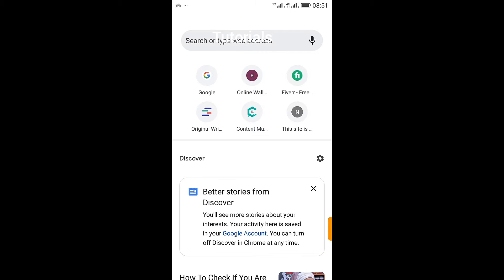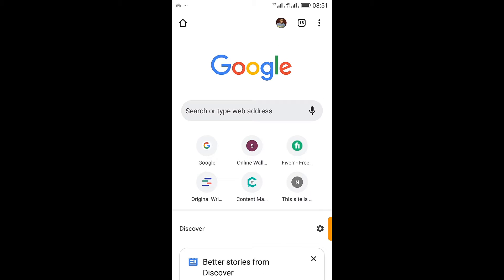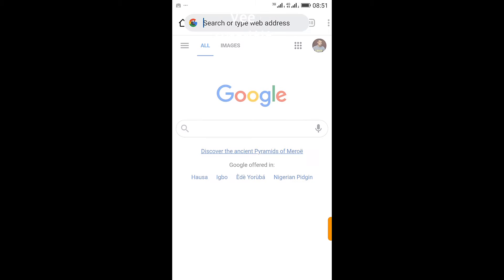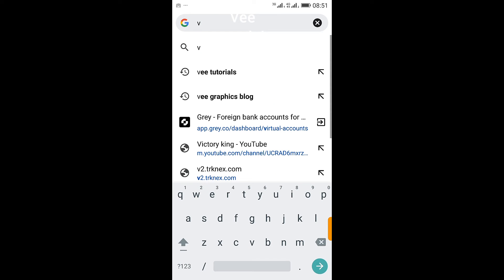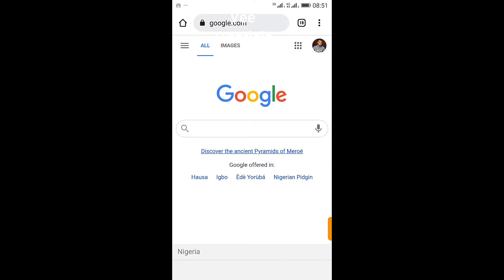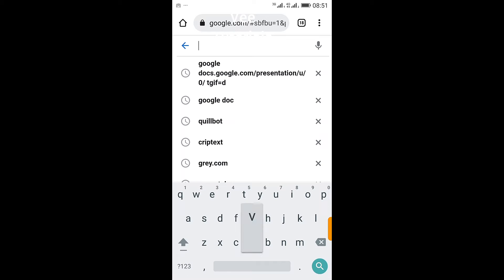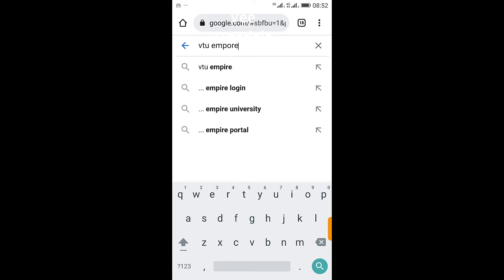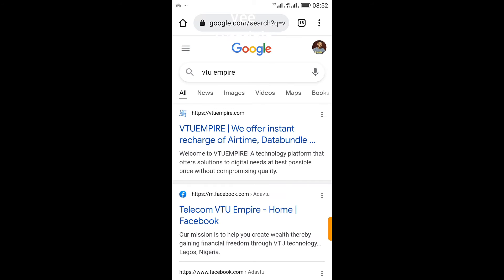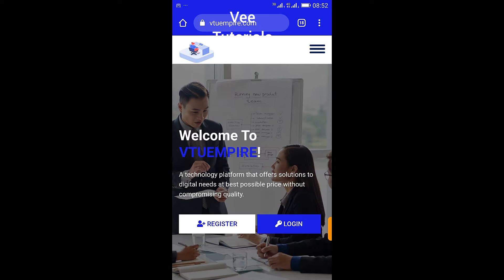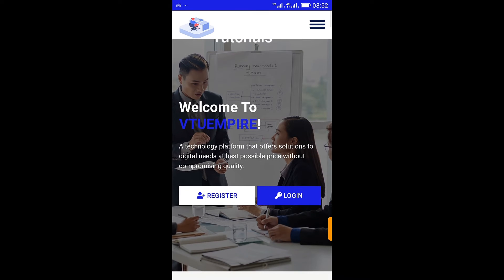Quickly navigate to the search bar and type VTU Empire. VTU Empire is a technology platform that offers solutions to your digital needs at the best possible price without compromising quality. So quickly check into that and see what it's got for us. Welcome to VTU Empire, a technology platform that offers solutions to all your digital needs.